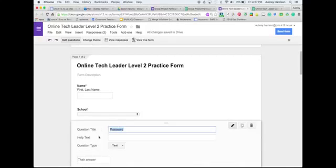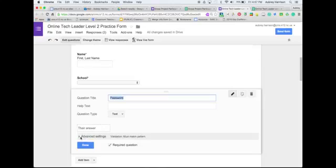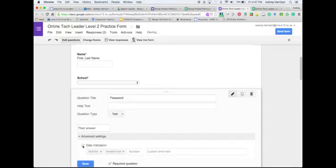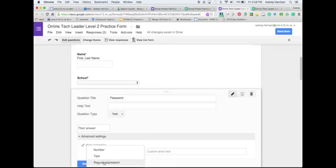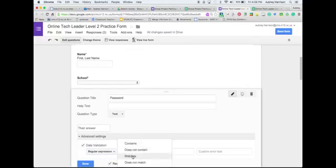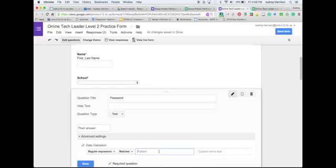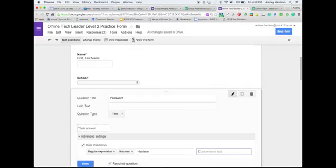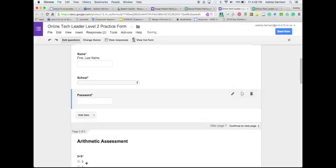On the first page of your form you're going to want to have a section for your password. I just created a basic question — just name it 'Password,' something very simple. When I click on it, I go down to advanced settings and then check data validation. You're going to want to select data validation, then select regular expression and then 'matches' again because you want it to be exact. Then you're going to type in whatever you want your password to be — I'm just going to type in 'Harrison,' my last name. Then you put whatever error message you want to appear if a person gets it wrong — I'm just going to type 'Try again.' When I hit OK, my password is set.